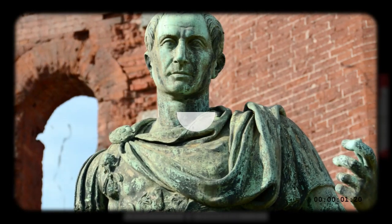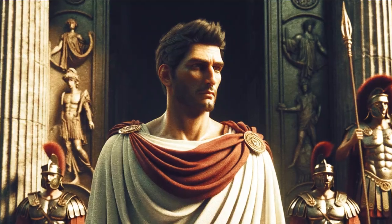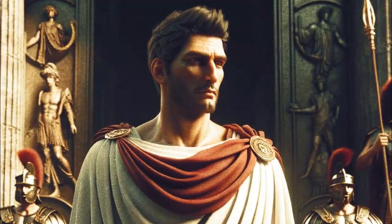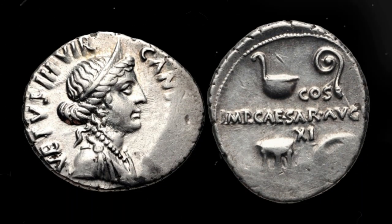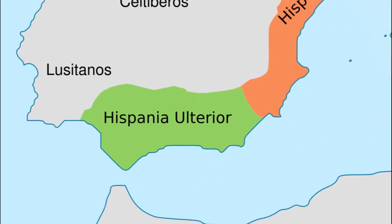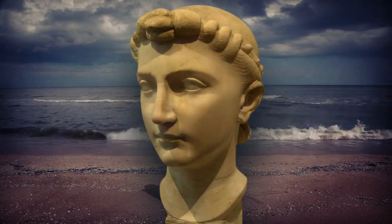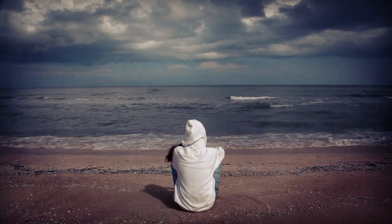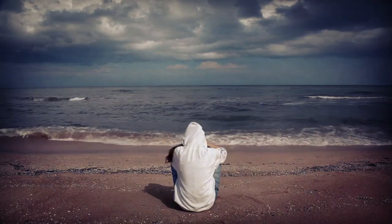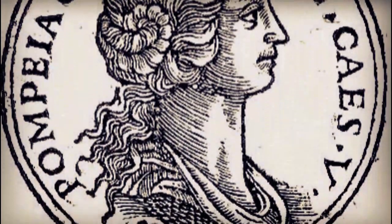Caesar, supporting these changes, took his next step to become a quaestor in 69 BC and was assigned to serve under Gaius Antistius Vetus in Hispania Ulterior. Before leaving, Caesar faced personal tragedies: his aunt Julia, the widow of Marius, and soon after, his wife Cornelia, passed away. Caesar then quickly remarried, this time to Pompeia, who was Sulla's granddaughter.